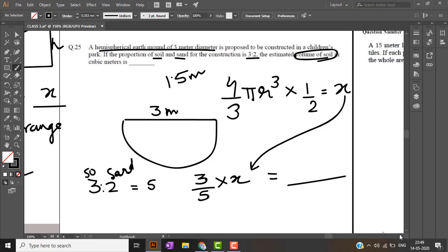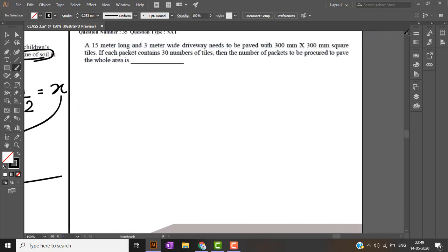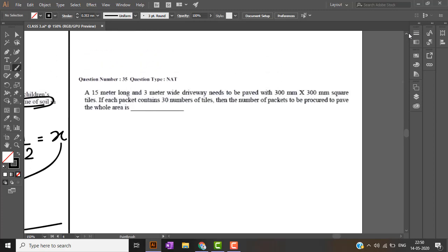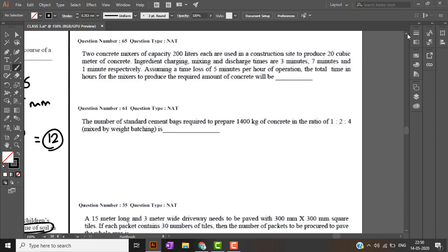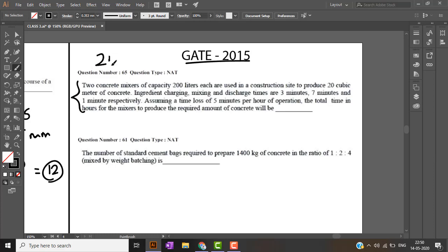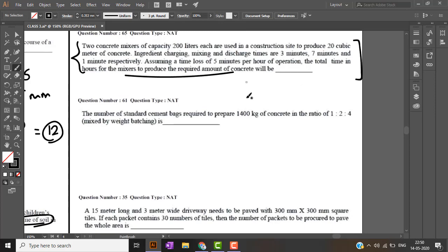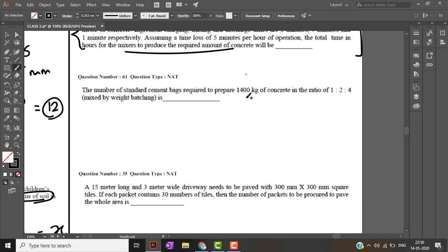We will be carrying on with gate 2015. This question is very similar to the one we solved in 2019 about that power shovel making excavation.